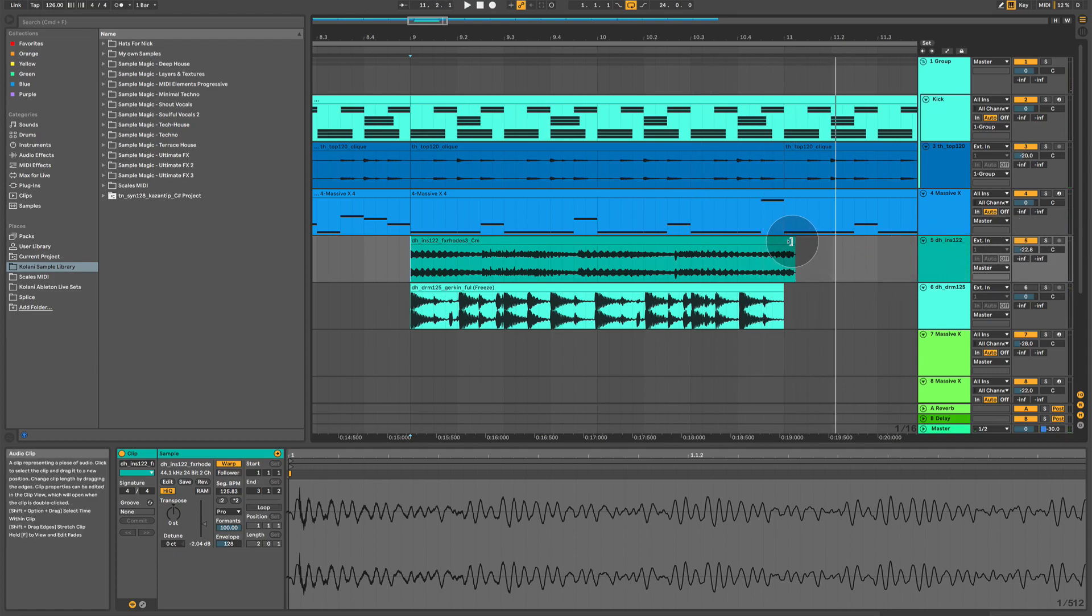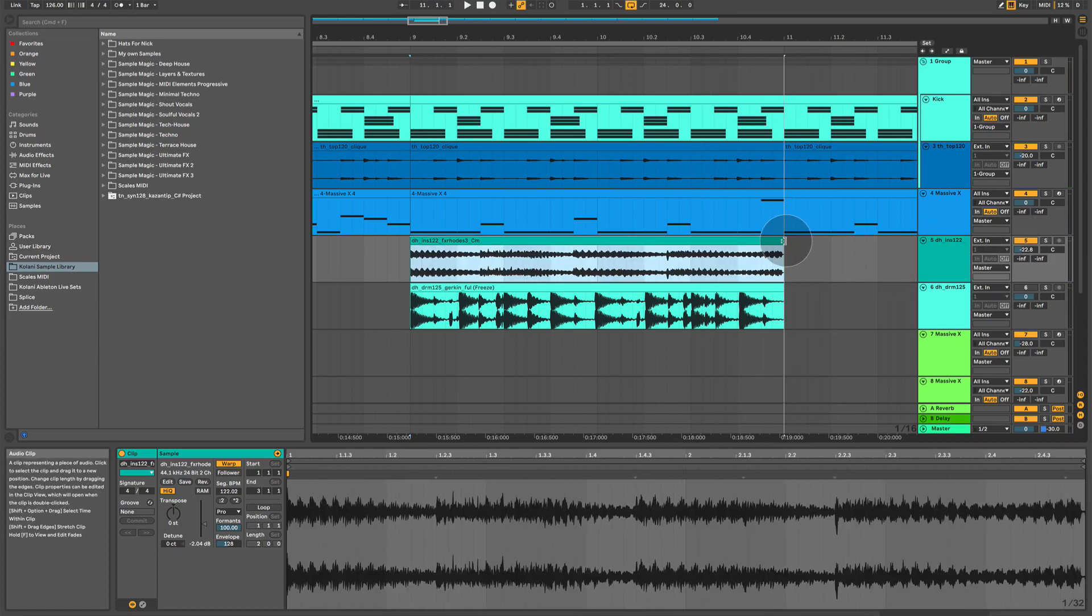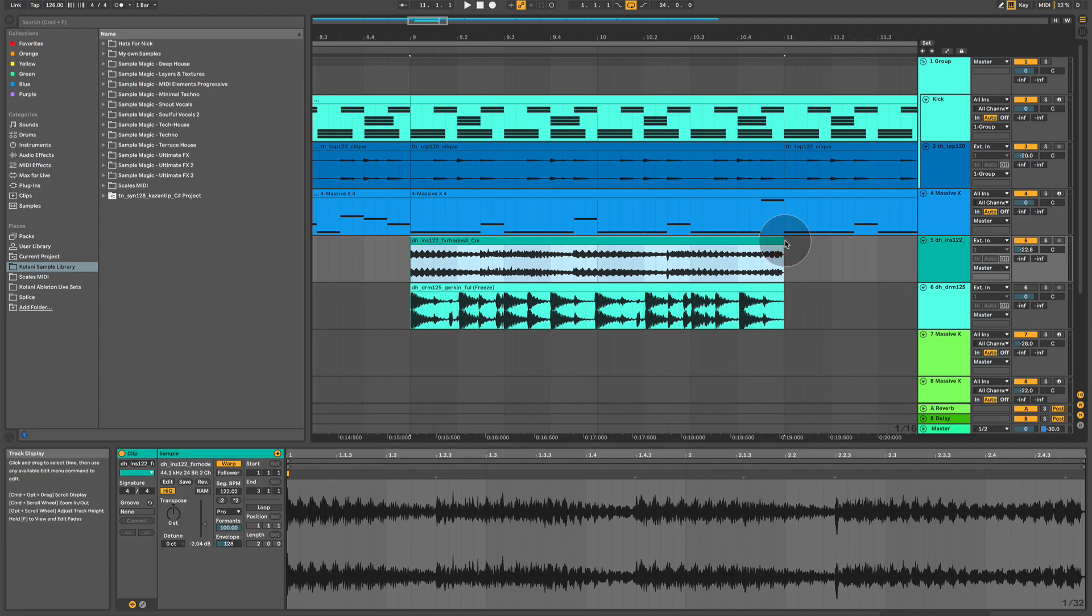So, I'm going to hold shift, click and drag this back, and we have warped the loop to fit with our tempo. Fantastic. Now, let me go into audio quantizing.